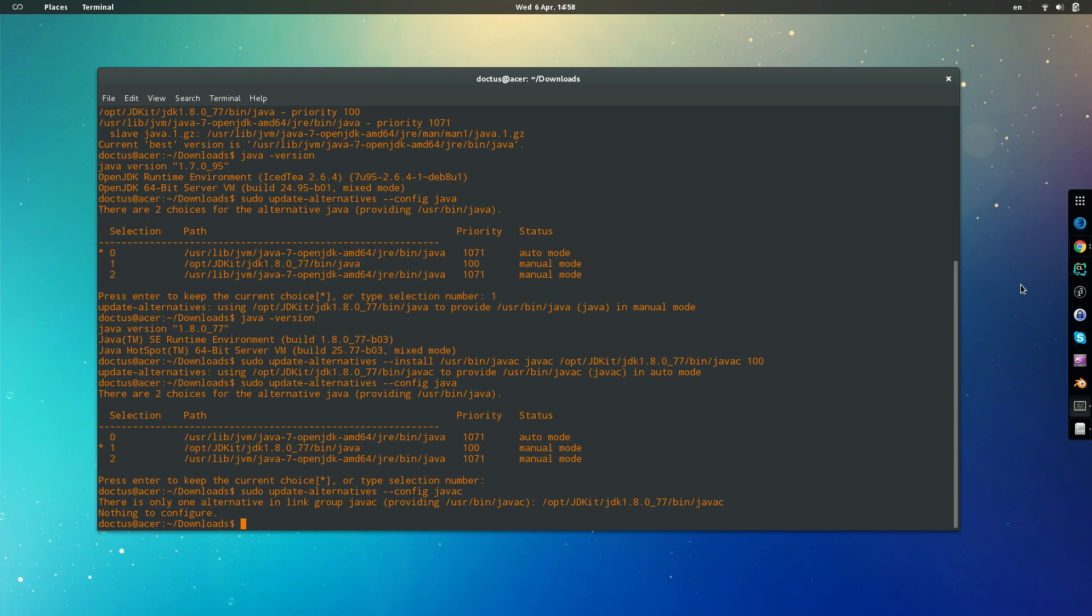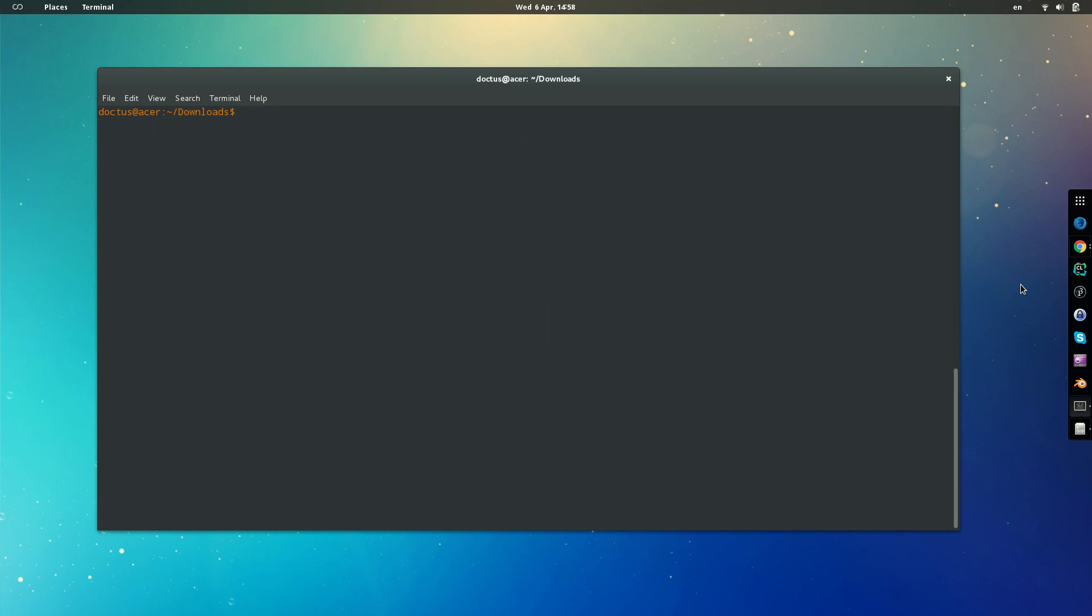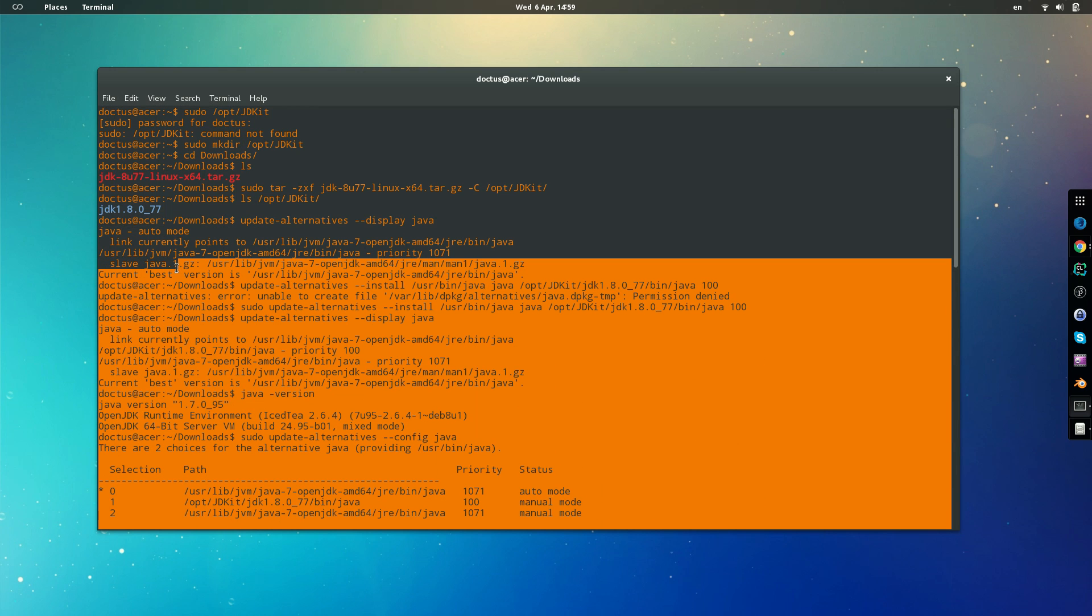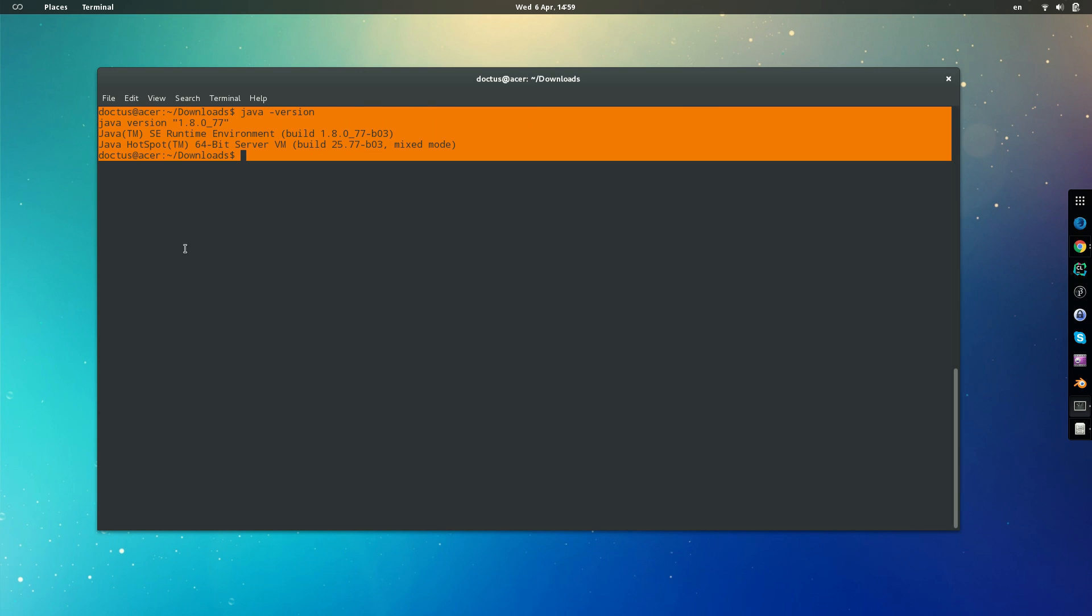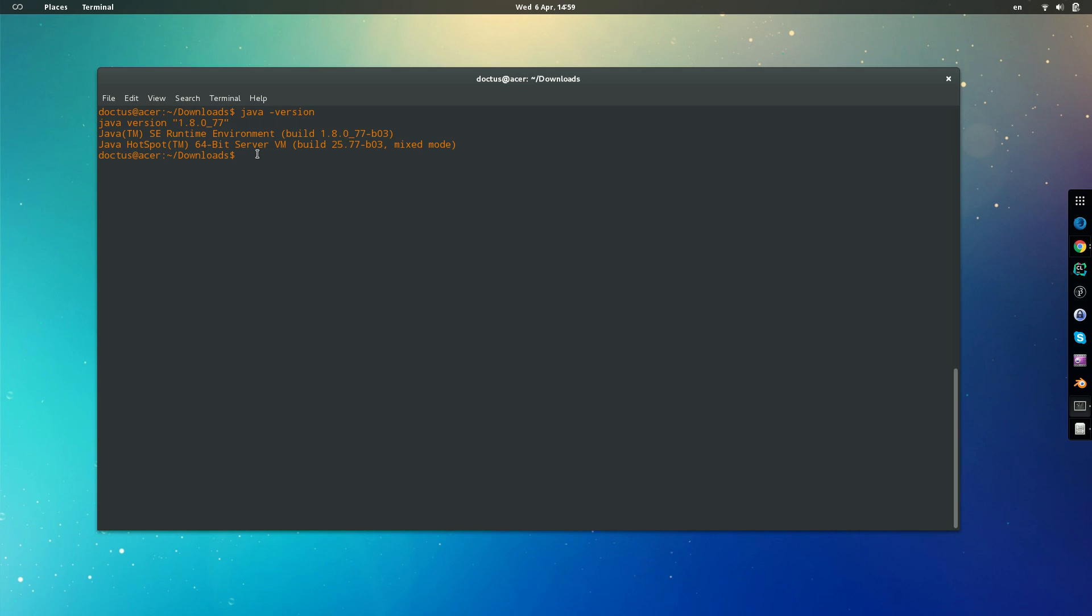So that's all we need to do. From now we have fully updated our Java version. If in the future there is a new version that you want to install, all you need to do will be, one, refer back to this video. Two, follow all the same steps. You go to the Oracle website, you download the latest version, you install it, and then you just simply run the sudo alternatives configuration for the Java and you select the option that you actually want to use. All right, see you around.